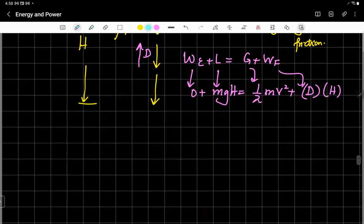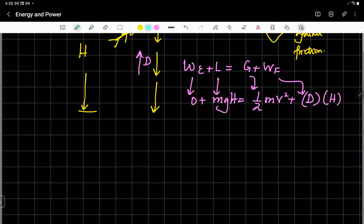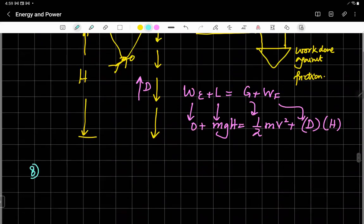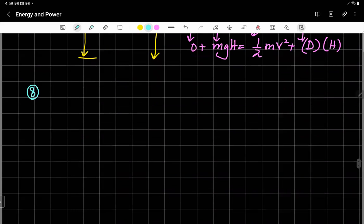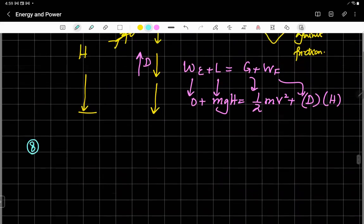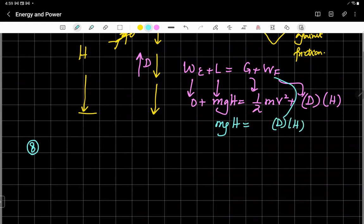This formula helps in all situations. Point number eight: if the speed is constant, the loss of potential energy is entirely used in doing work against friction. In M1, if speed is constant, there is no change in kinetic energy, so we do not discuss kinetic energy in that case.